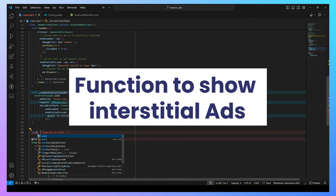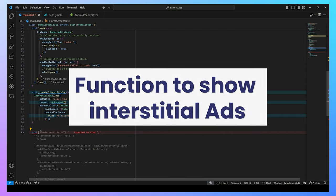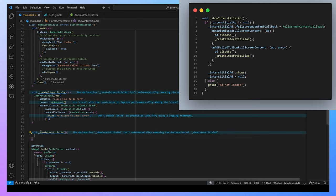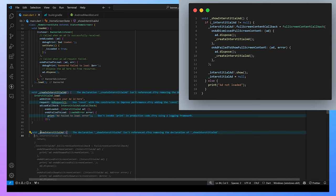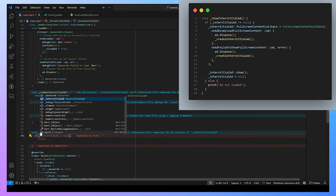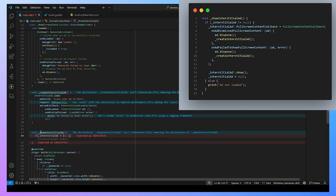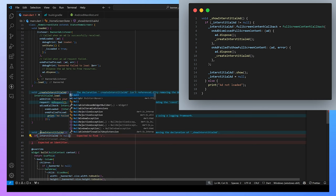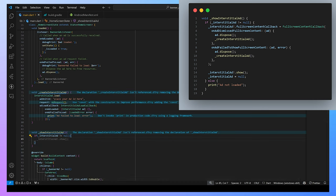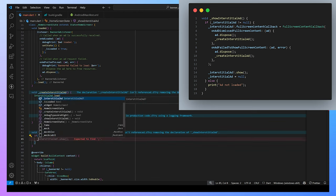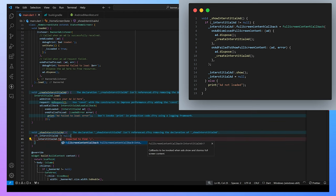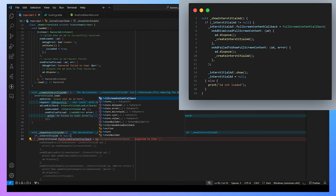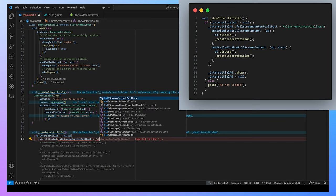Now it's time to create the function to show the interstitial ad inside our application. First, we check the interstitial is not null so that we can do the further things to our interstitial ad. We check the fullScreenContentCallback so that onAdDismissed, after the user dismissed the ad, we can dispose the ad and create new ads. And further, onAdFailedToShowFullScreenContent, then we also dispose the ad and create another interstitial ad and show the interstitial ad.